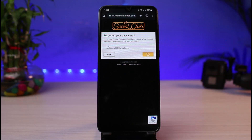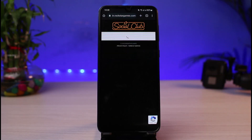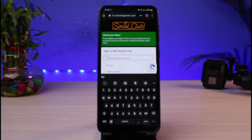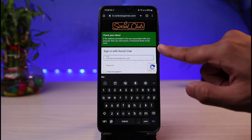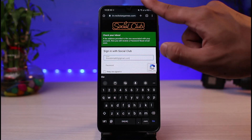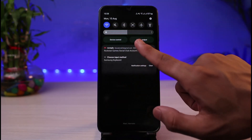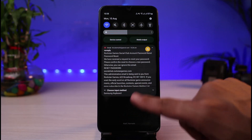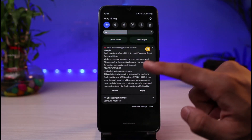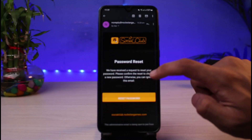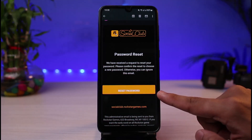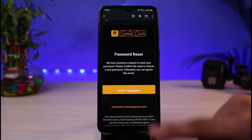As soon as you tap Reset Password, it will send a link to that email. You can see it says: 'If the address provided is the one associated with your account, you will receive a password reset email soon.' Check your email notifications — I've already received the password reset email. Tap on the email from Rockstar Games, then tap the Reset Password button.